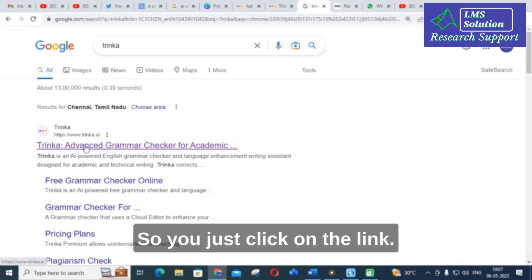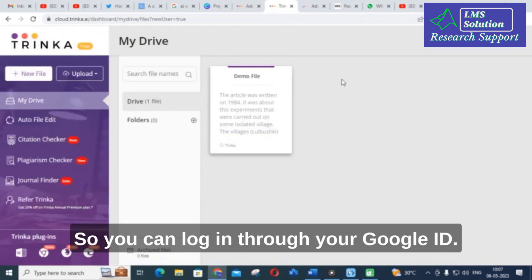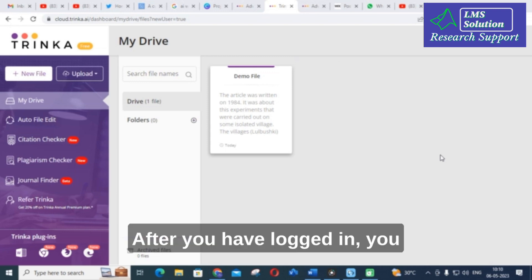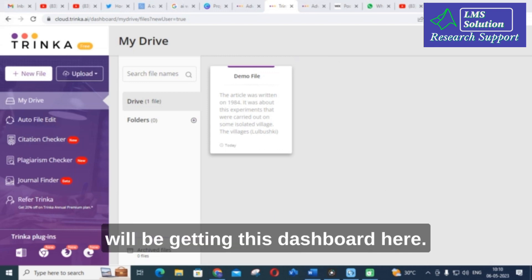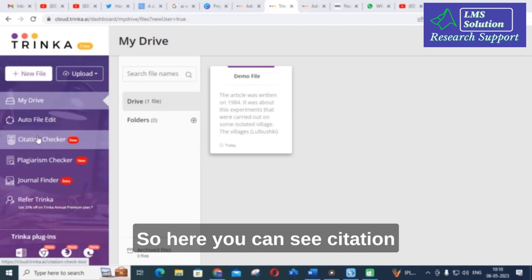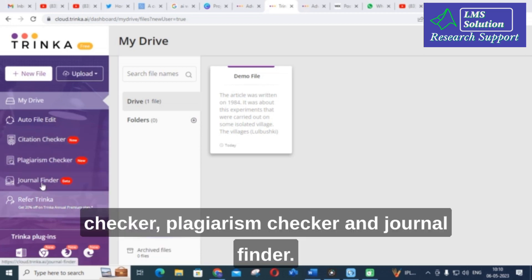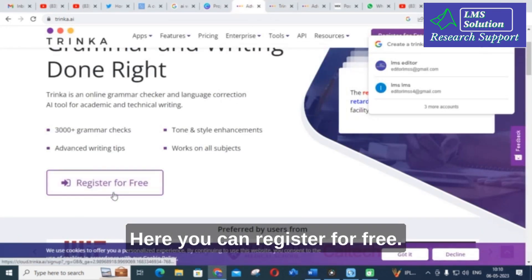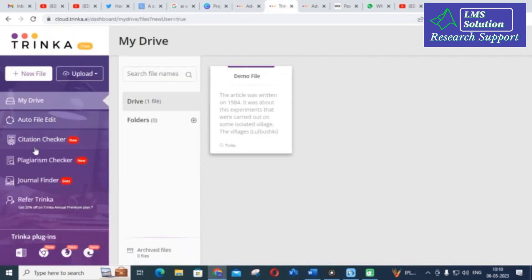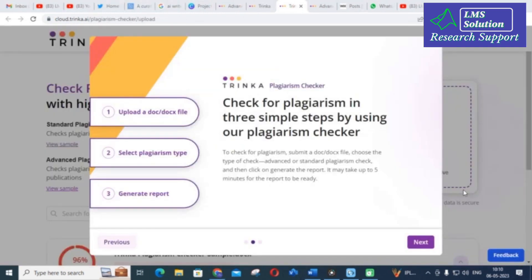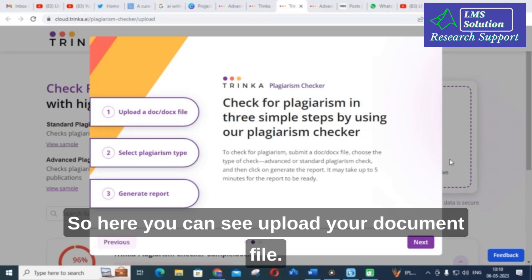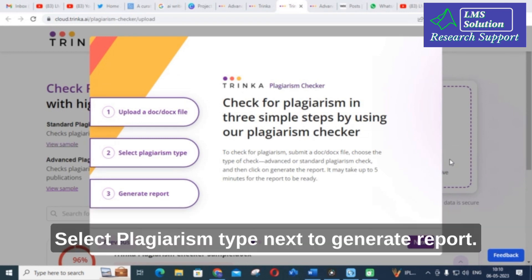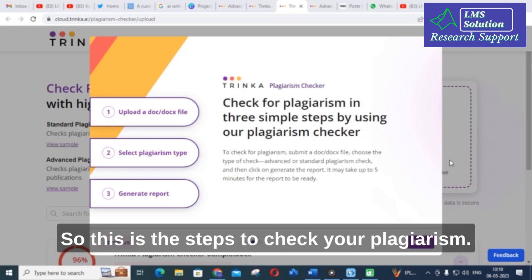Click on the link and you can log in through your Google ID. After logging in, you will get the dashboard where you can see a citation checker, plagiarism checker, and journal finder. You can register for free. The steps to check plagiarism are: upload your document file, select plagiarism type, click next, then generate a report.